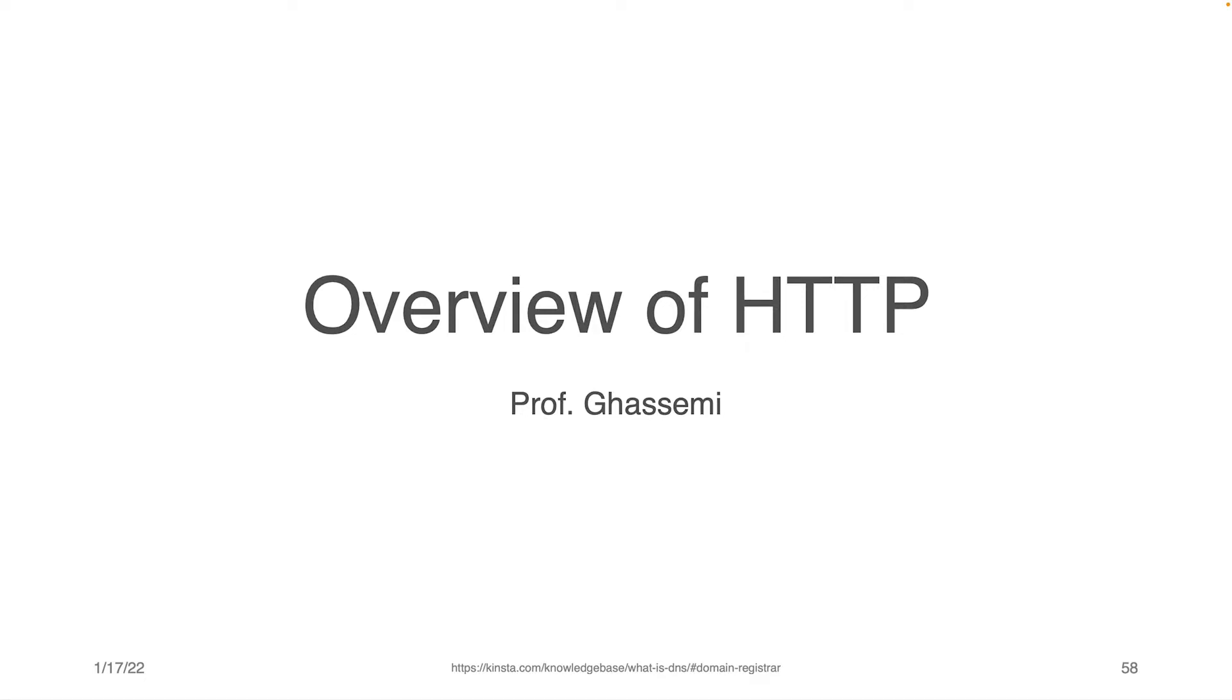Hello, everybody. Professor Gassimi here. And in this component of the lecture, we're going to be giving an overview of the Hypertext Transmission Protocol, or HTTP.